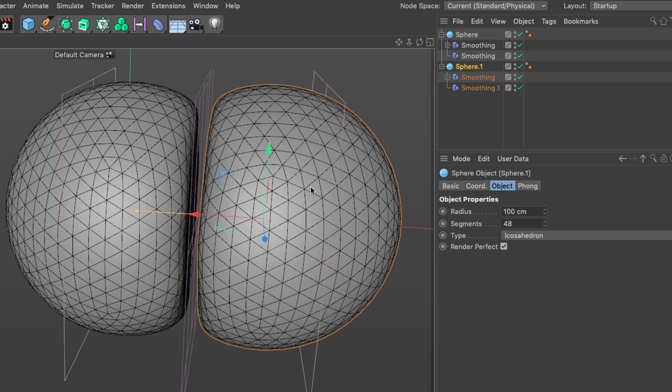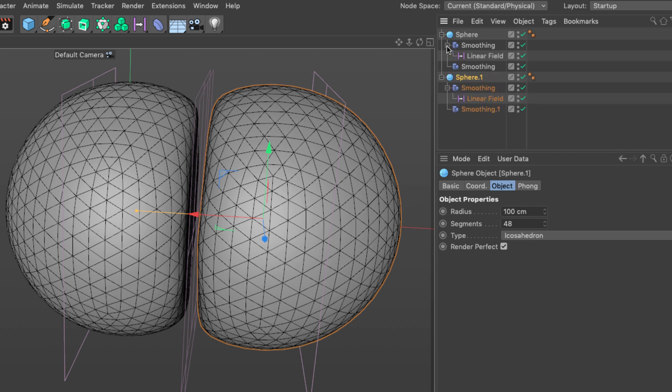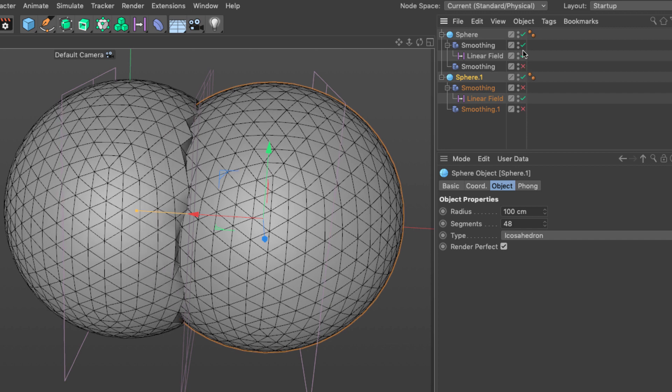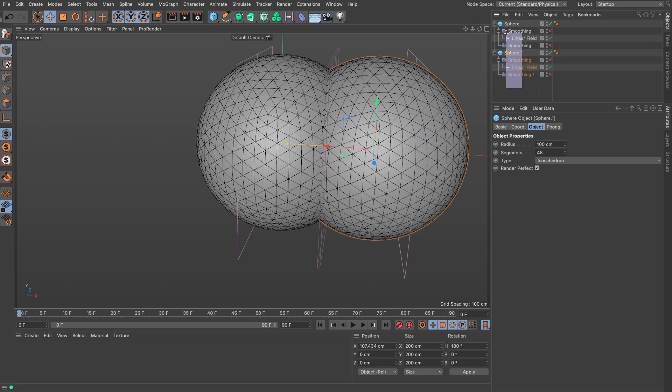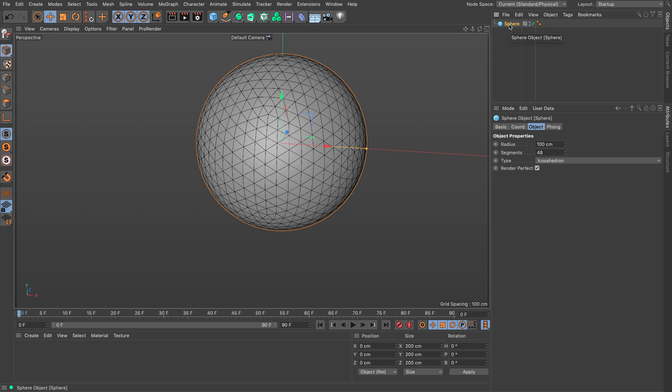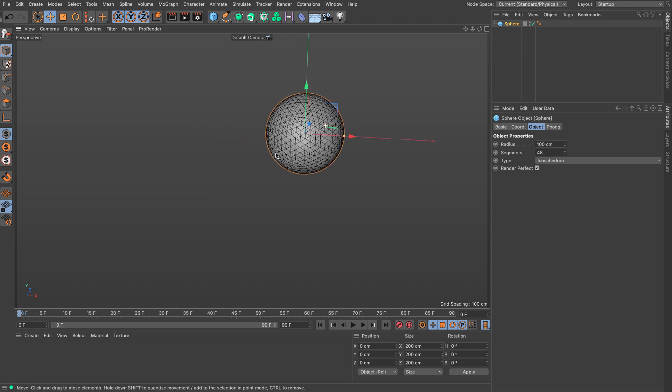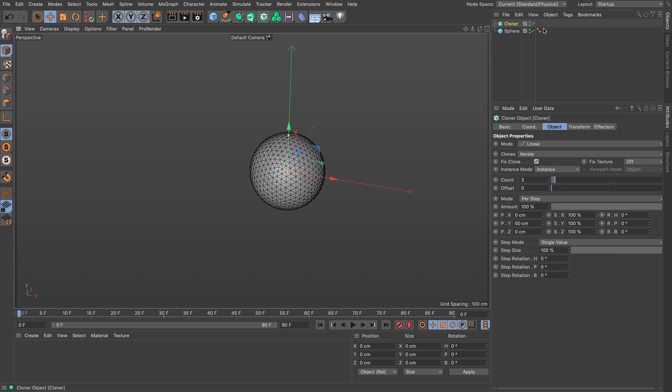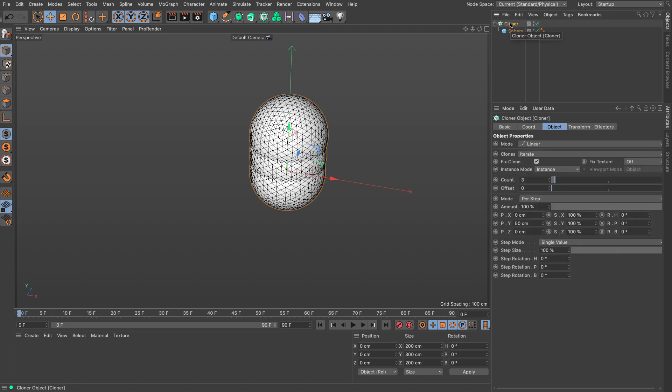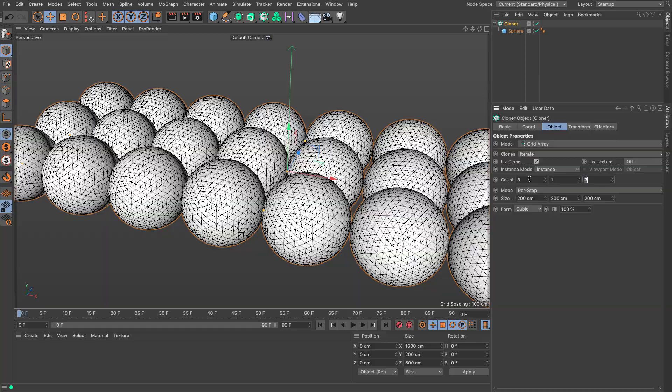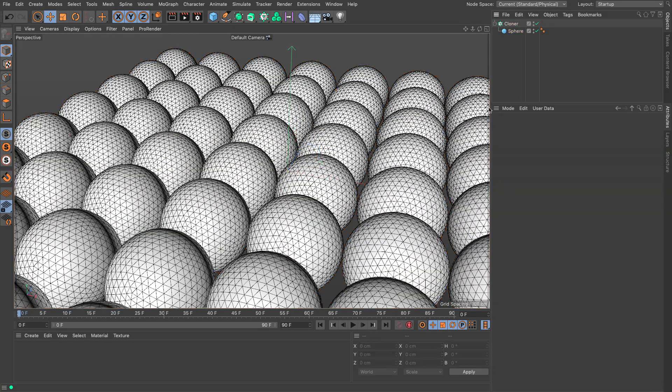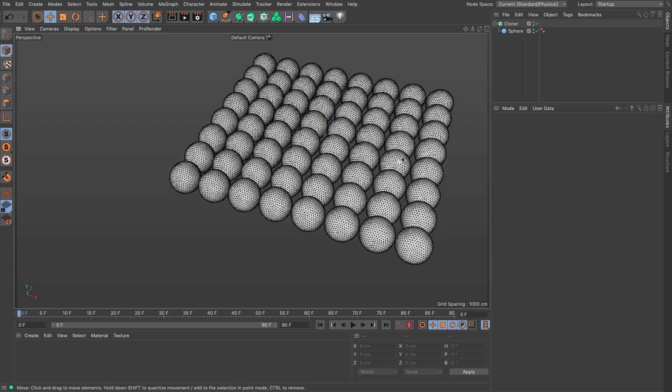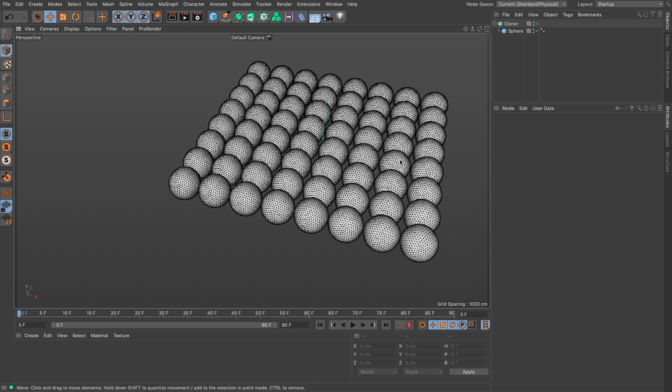Now we need to find a way to generate these fields not manually but using a procedural way so that the smoothing will only apply to the parts of the spheres that are intersecting. Let me delete everything except for the original sphere. I'm going to use a MoGraph cloner to make copies of these spheres. Let me create a nice grid array and set this to 8 by 8, so we have 64 spheres.